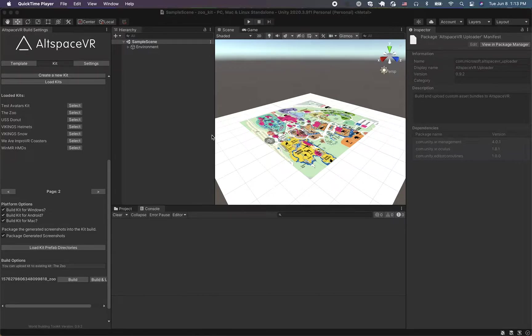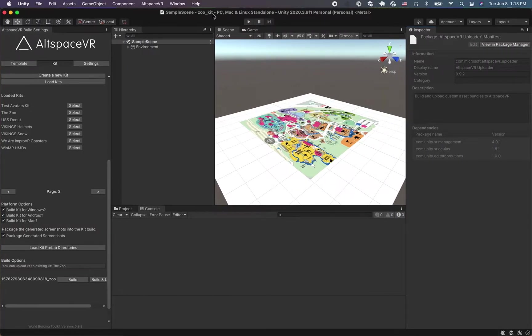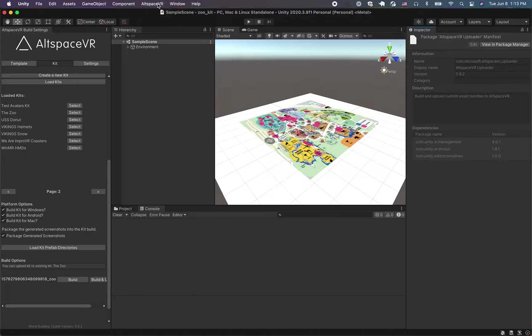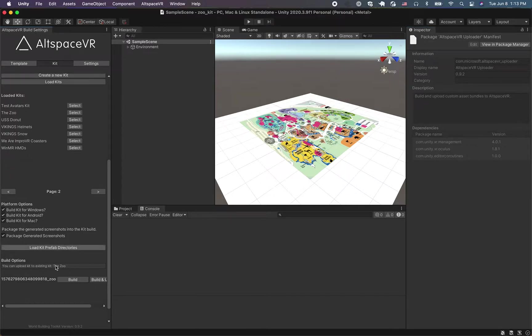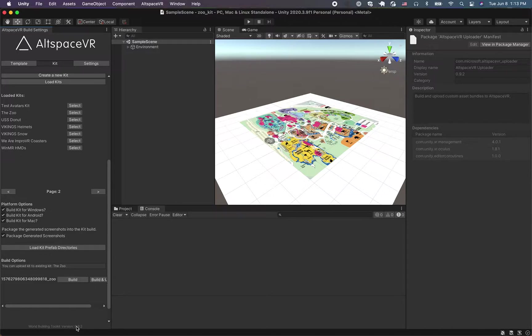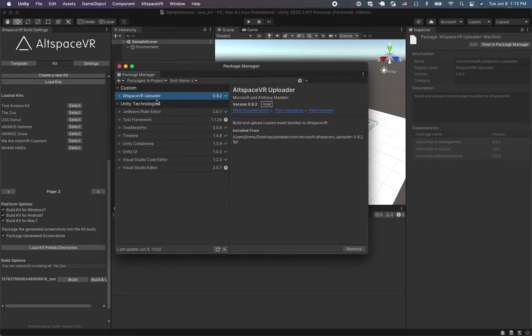First thing we want to do is look at your project and see what version you have right now. If you already have previously installed the World Building Toolkit, it's accessible from here. It creates a new tab that you put here. The version is this tiny little number down here, so here the version is 0.9.2, and really what we're working with is the package manager. You can see it's installed as 0.9.2 here.